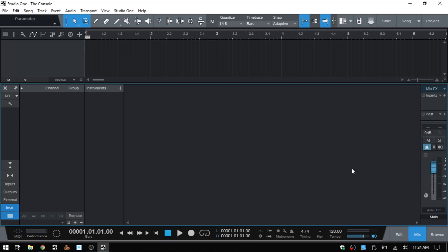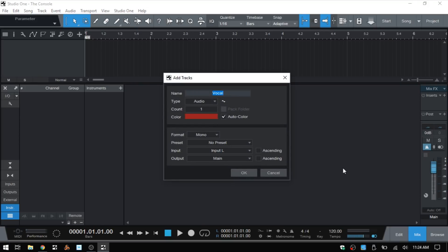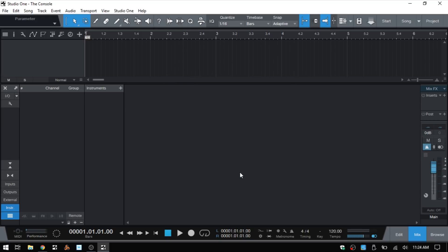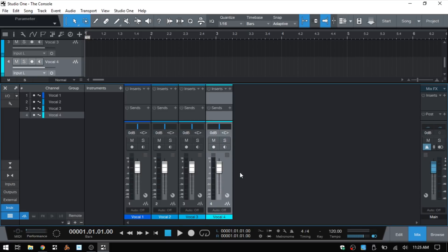There's not much going on because we actually don't have any audio tracks or instrument tracks. So I'm going to press T on the QWERTY keyboard to bring up the Add Tracks dialog. Here we have audio for the type. I'm going to go ahead and change the count to 4 and then click OK. Now we have 4 channels for our audio tracks that we can work with.